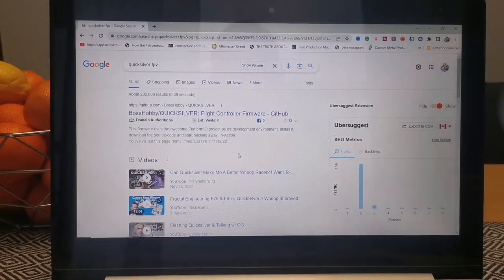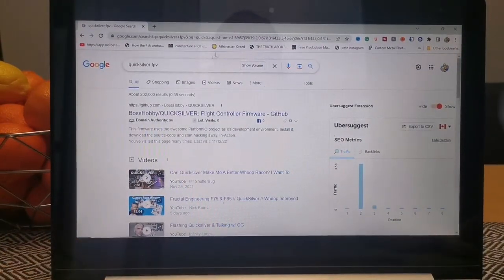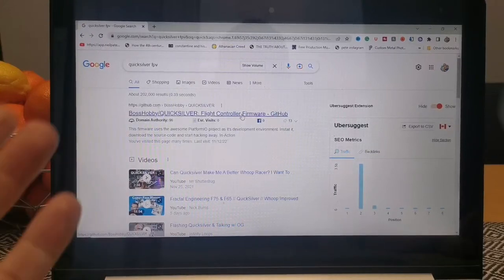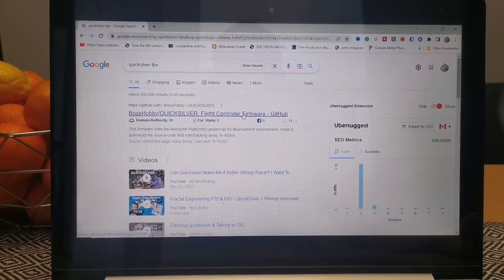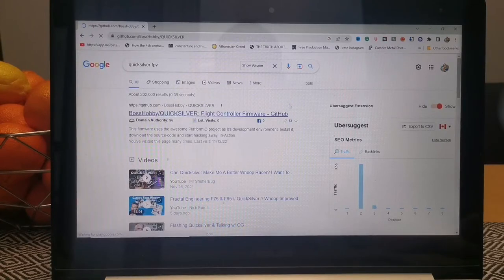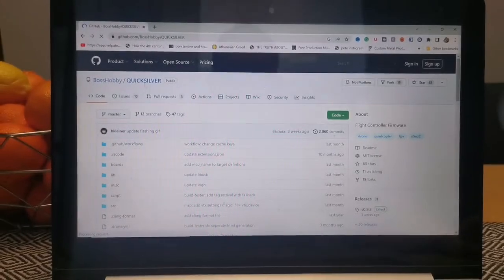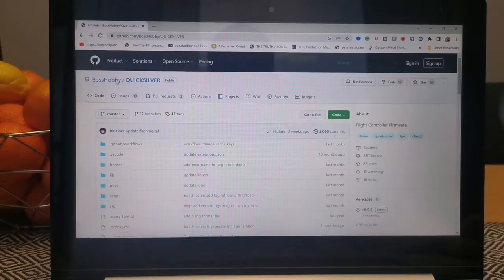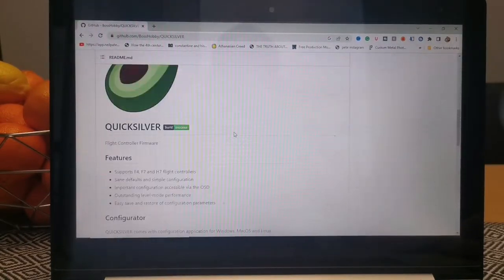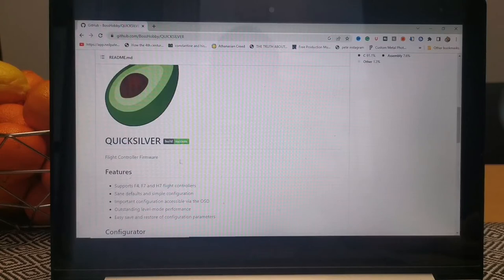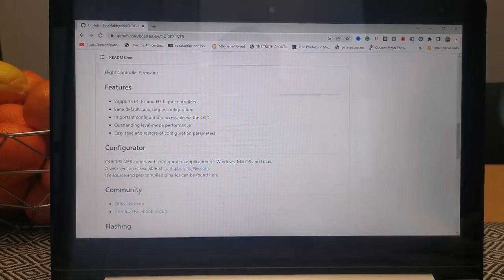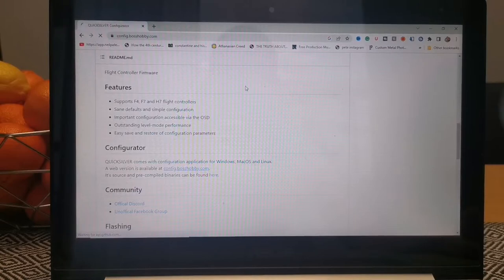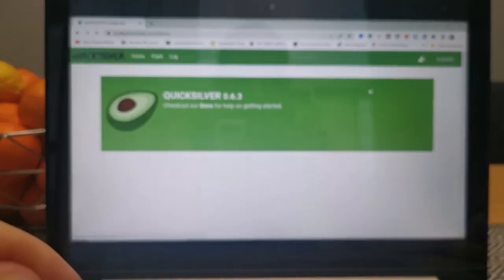Okay, so here we go. Quicksilver FPV. I already have it saved on my desktop but it didn't work, so we're doing it on the laptop and it works on the laptop. You find Quicksilver, you go to this thing, you scroll over here, look at that beautiful avocado, it's so artsy and artistic. You click on this web version because you don't have to download the configurator or anything.